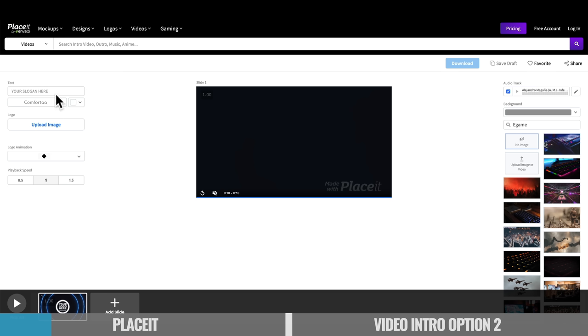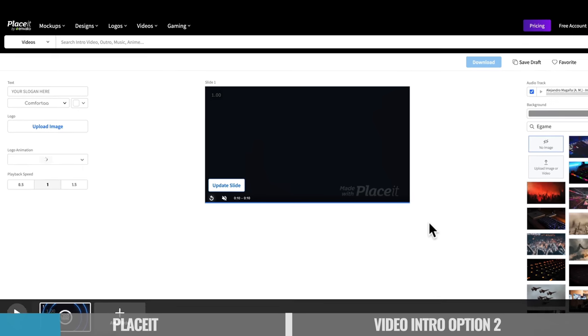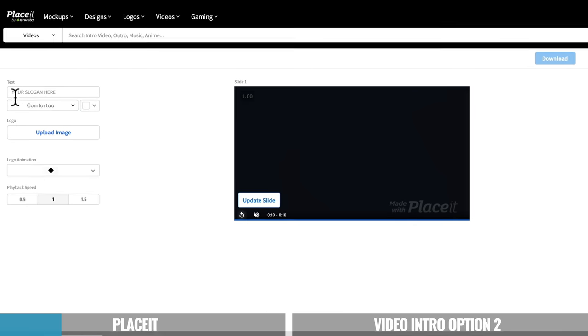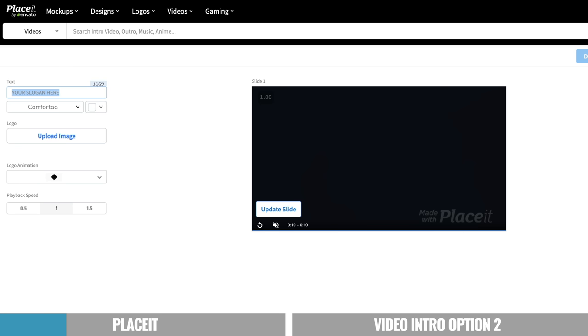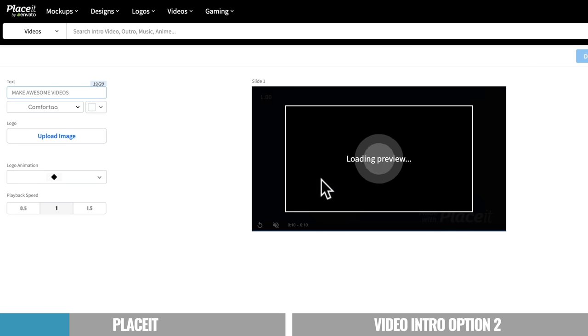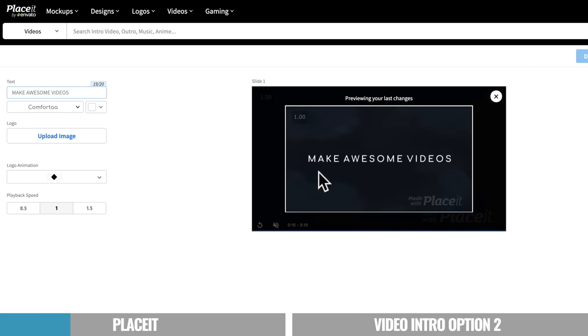So you can see at this point, we're in here where we can customize everything up. We haven't even had to create an account or a login or anything yet. So even if you just wanna experiment and play around, I love Placeit for that. All right, so let's come over here and let's edit up this text. Now in this case here, it is giving us 20 characters. Let's go make awesome videos. And you can see it's generating a preview here for us with our new text.